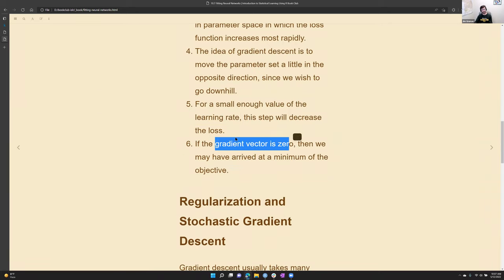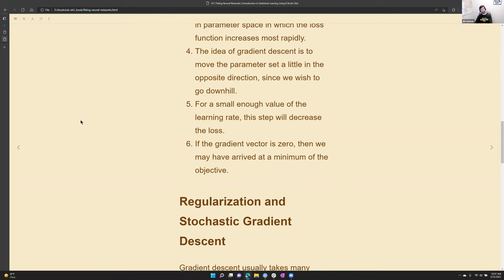If the gradient vector hits zero, you've arrived at the minimum. There's also a stopping function where your loss is no longer improving — the gradients of the individual coefficients are essentially flat — and you no longer need to continue running the training algorithm.